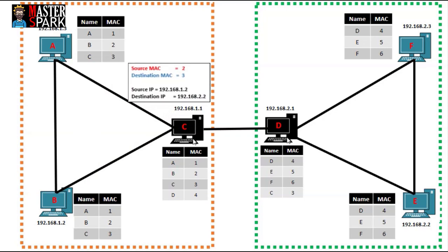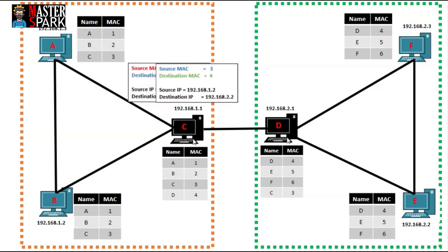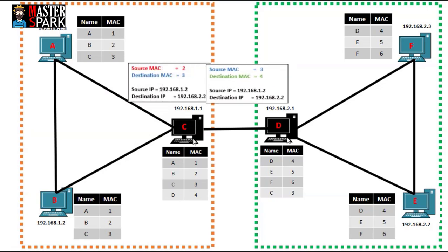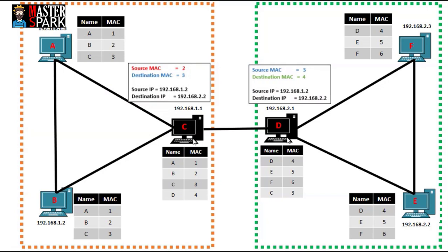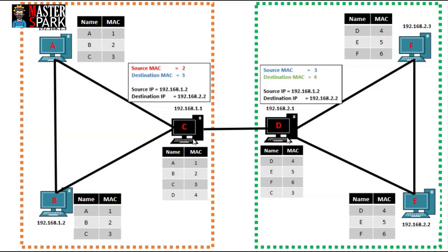Now C checked the destination IP of this message and then found out that this packet does not belong to his own network. So C passed this packet to D by changing the source MAC address to his own and the destination MAC address to D's MAC address, because single link communications would only be possible by using the MAC address.